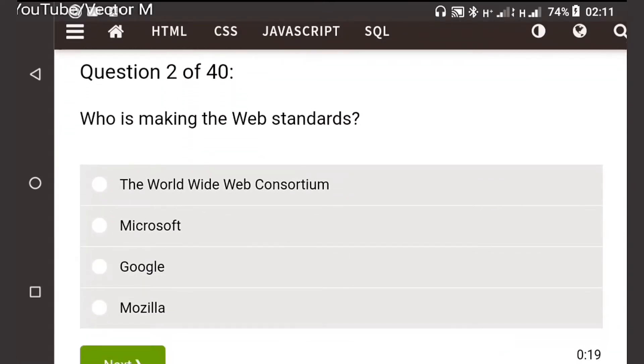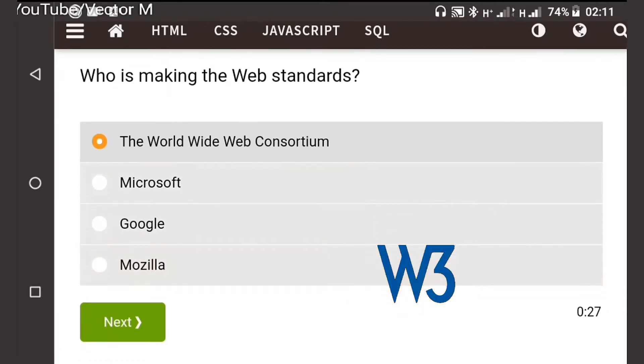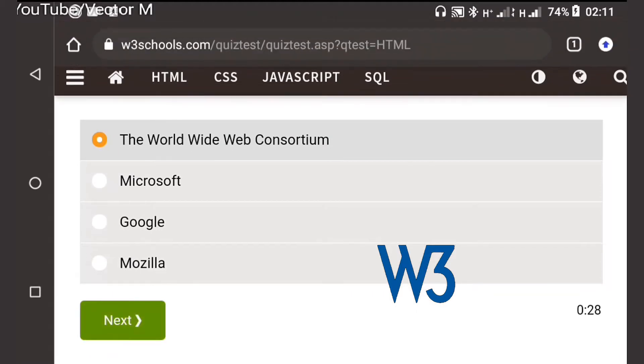The W3C is the one who are responsible for developing web standards. The rest are just corporations so they are incorrect.